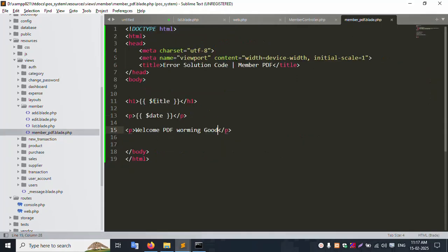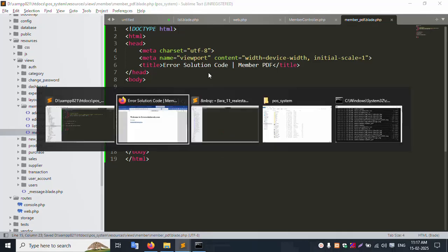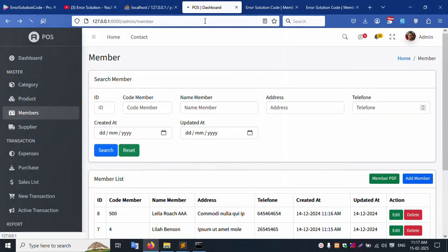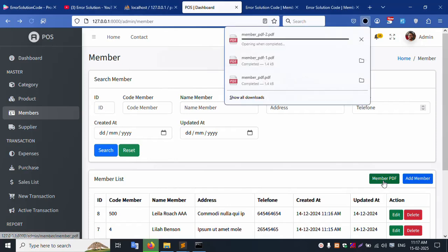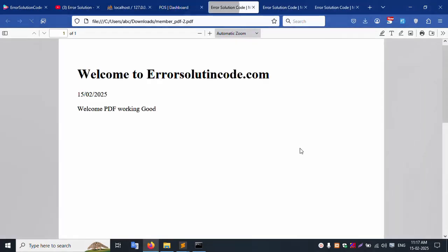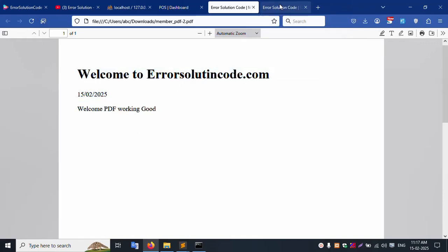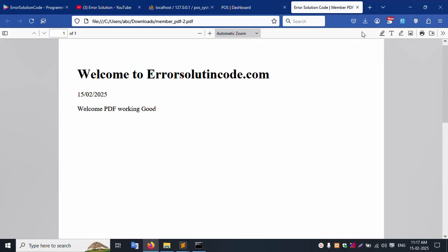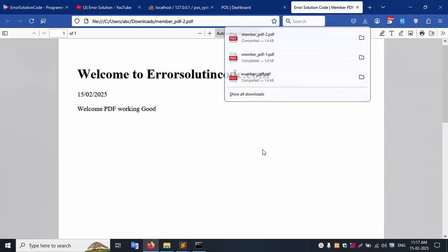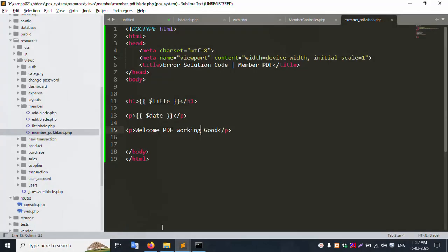Successfully the second PDF is generated. The title 'Error Solution Code - Welcome to' is available. The date shows day, month, and year successfully. This is dynamic data working correctly. Save the file, refresh the page, generate the PDF again - all good. This is the date, this is the title, the p tag, and this video is done. The PDF download is working well. Thank you for watching.